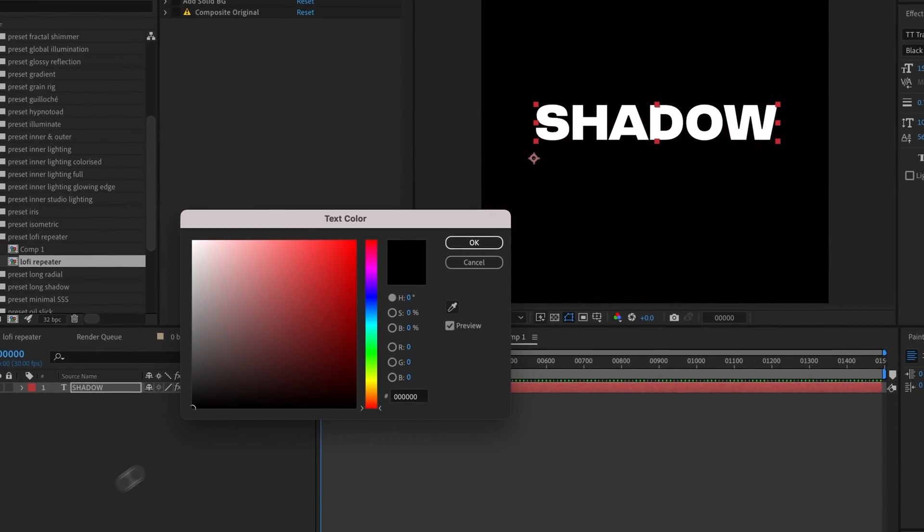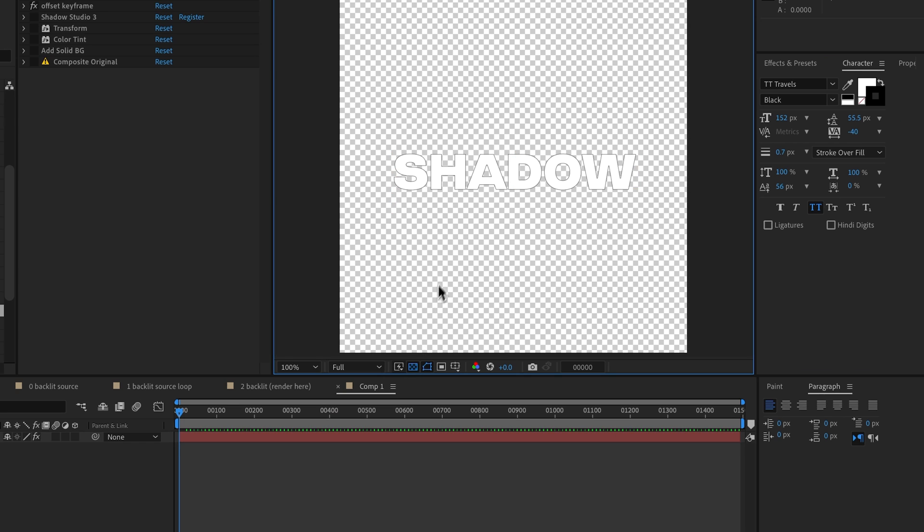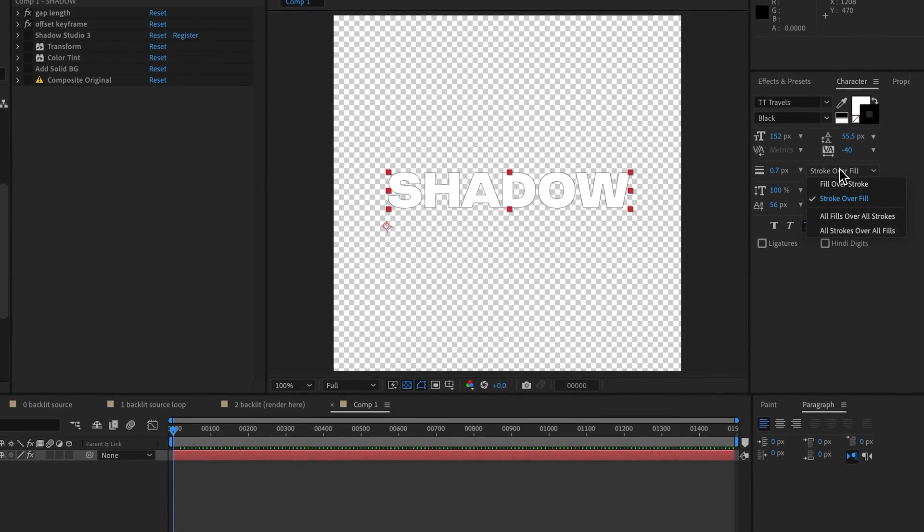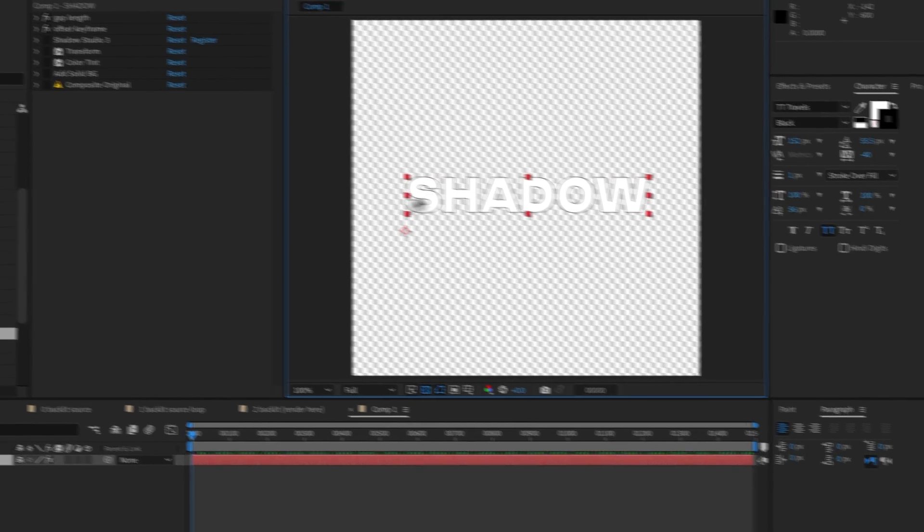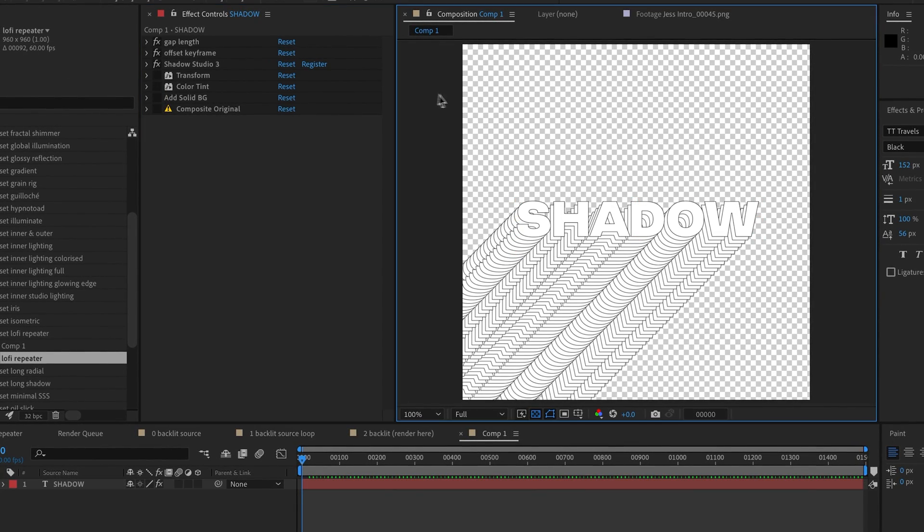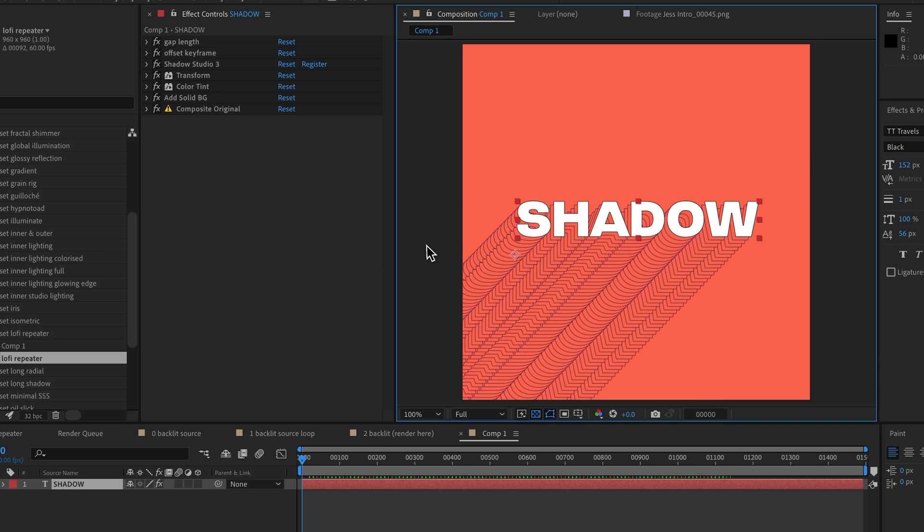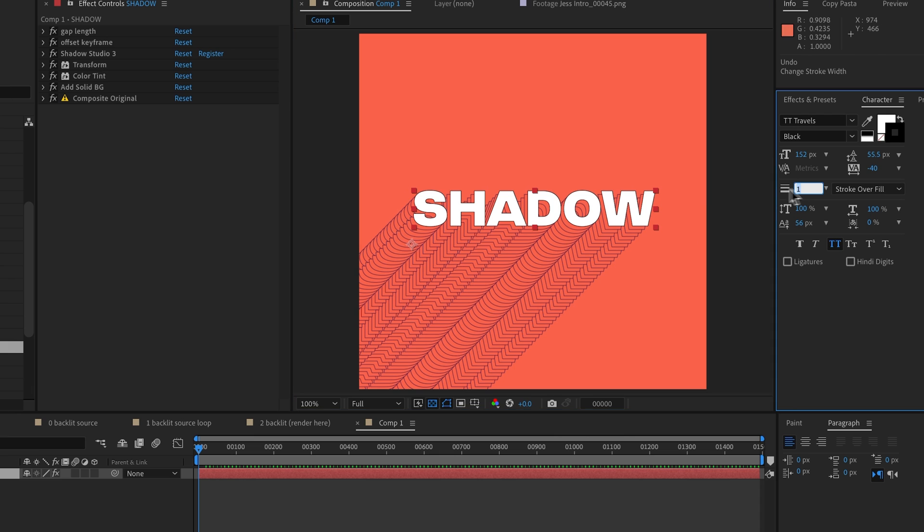Coming back to our composition, let's turn off all our effects and go to the Character panel, add a black stroke and see what that looks like. We want it to be Stroke Over Fill and maybe a stroke of one. Then if we turn on Shadow Studio 3, we can see okay, that's looking a lot better. And then if we turn on the other effects, we'll get the final result, and I will just increase the stroke to two pixels. That looks good.